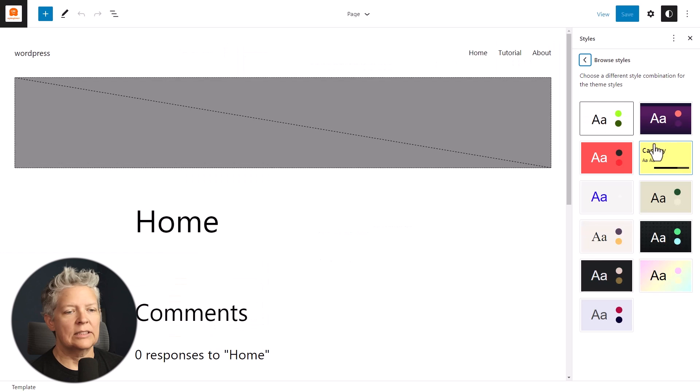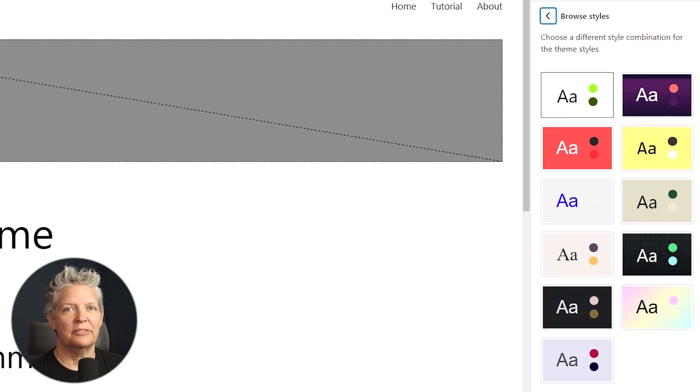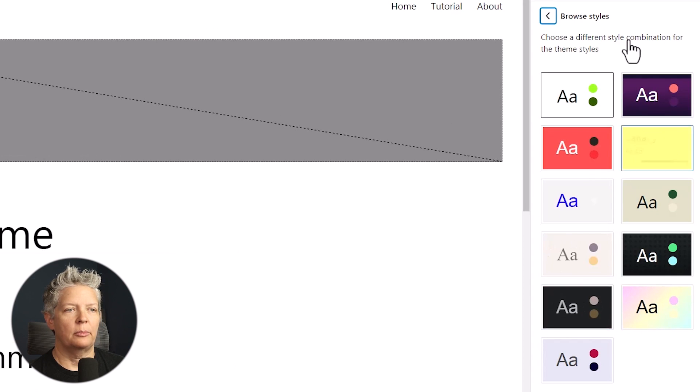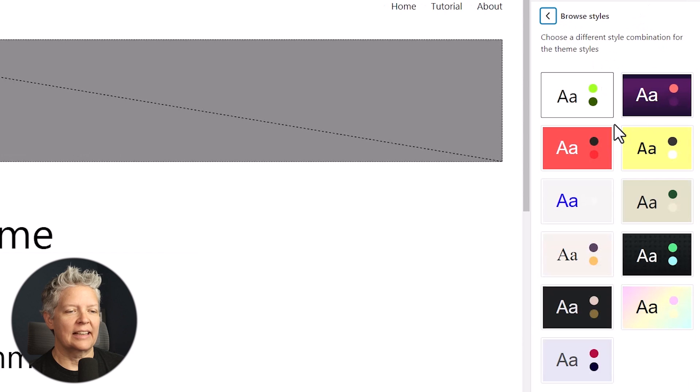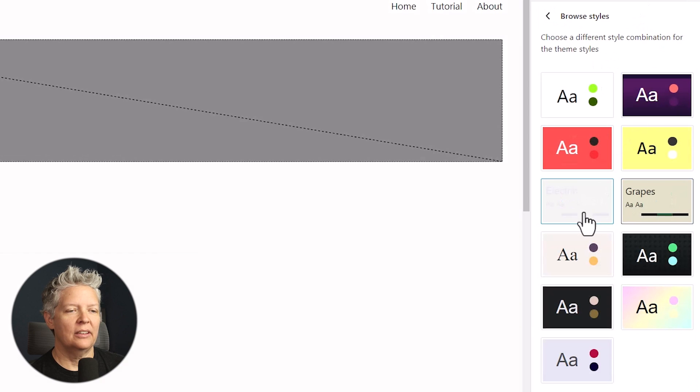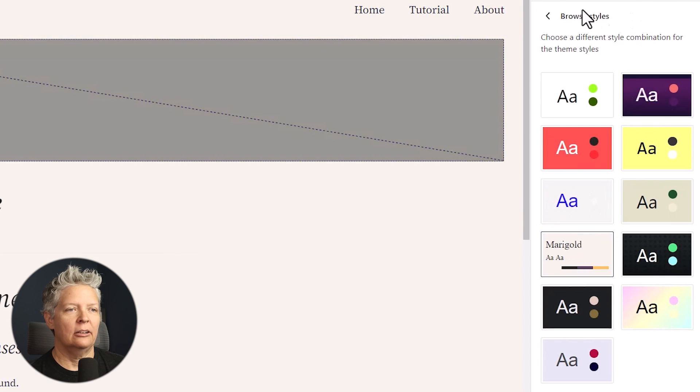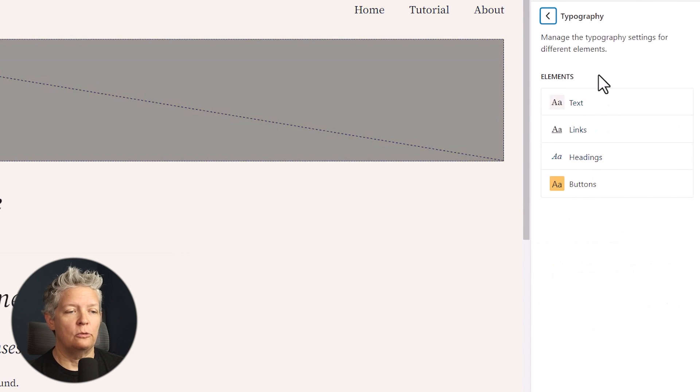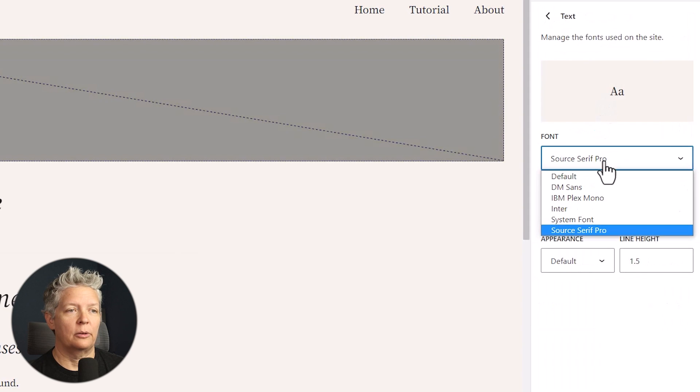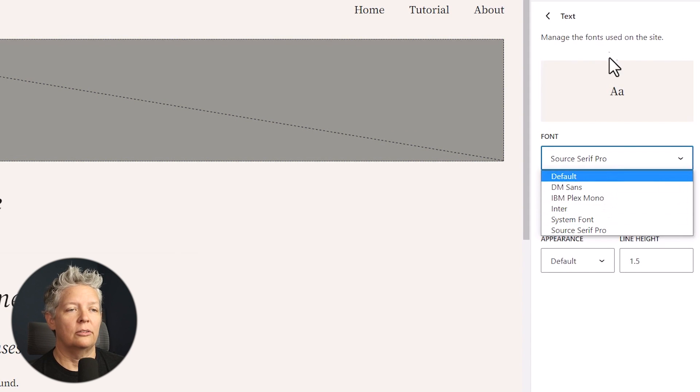This new theme comes with 10 different style combinations that you can choose from right from here. You can browse all of the styles that come with it and choose that right from here. It also ships with a few new fonts that you can choose from, and that will cover all of your site.